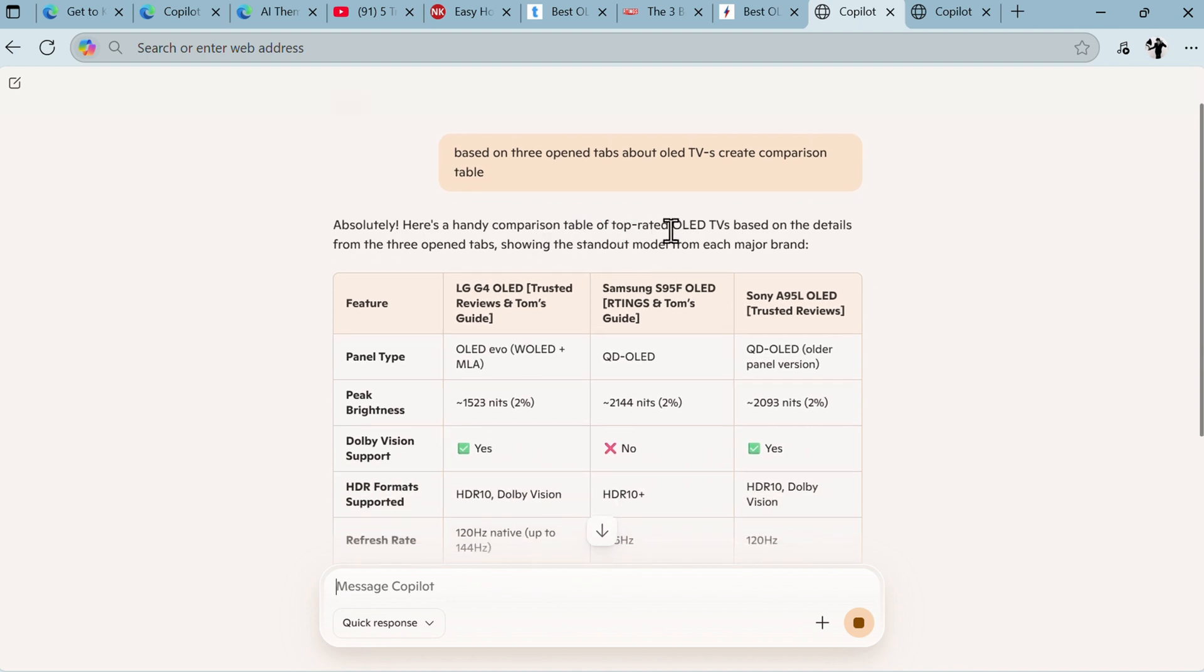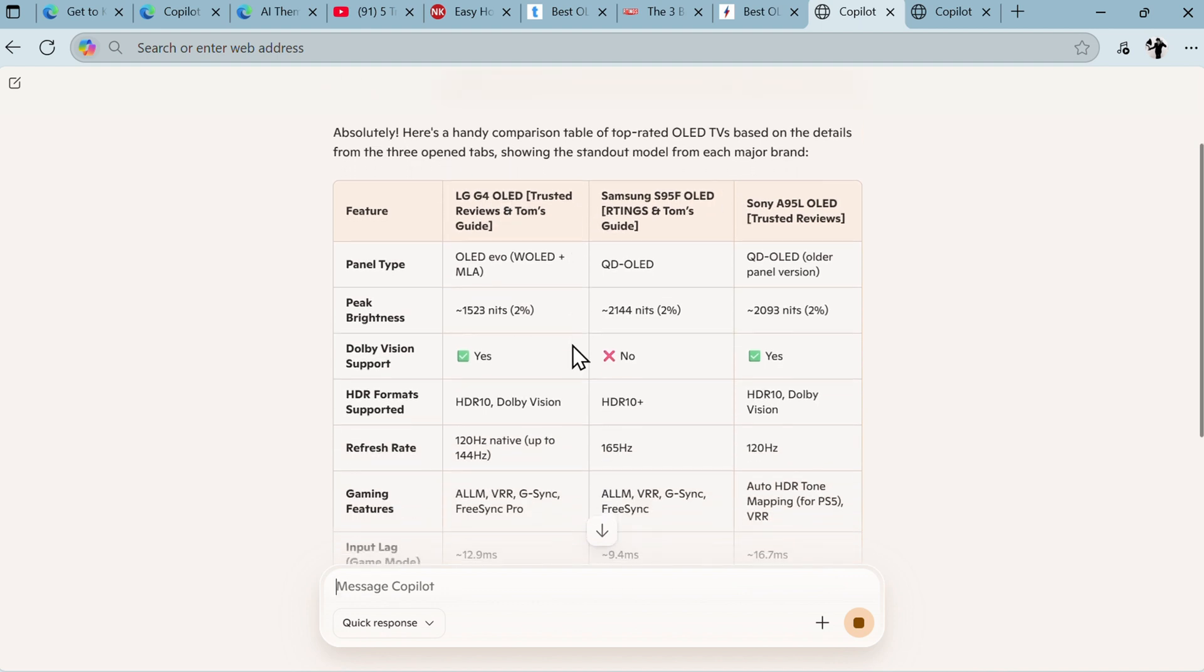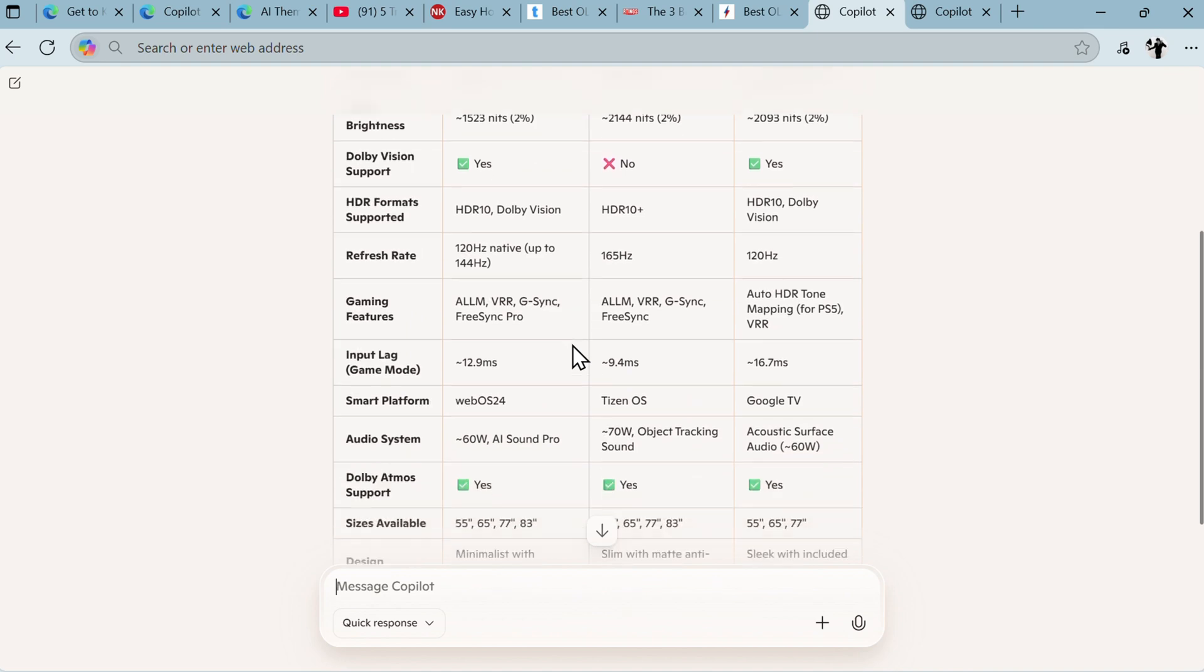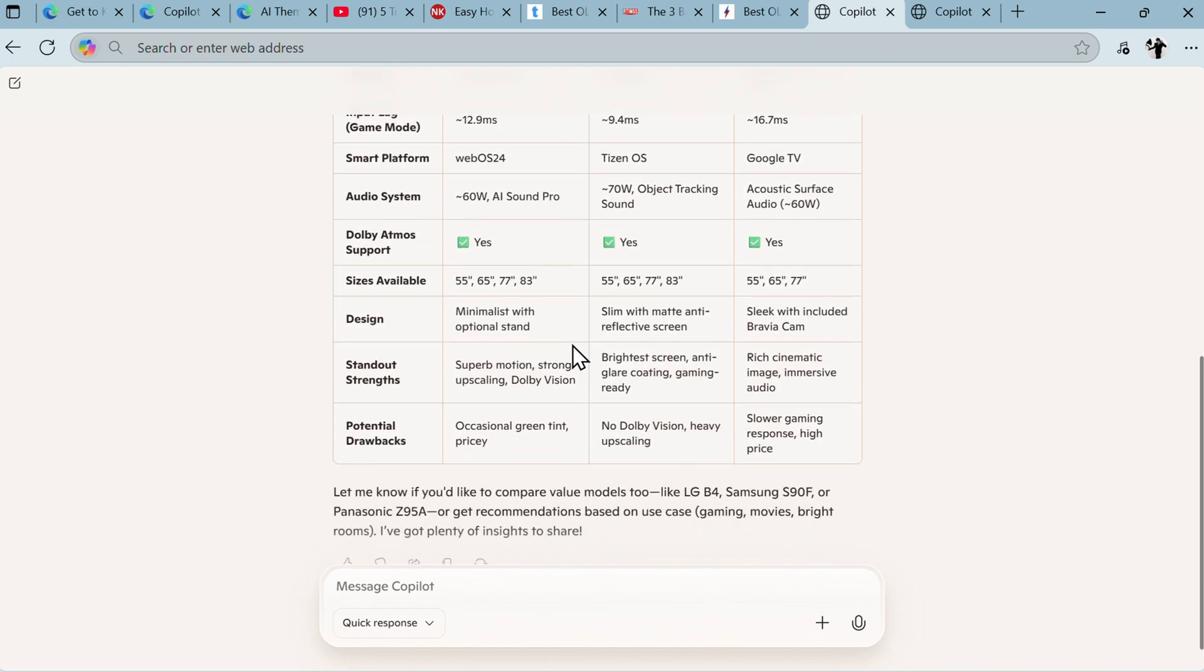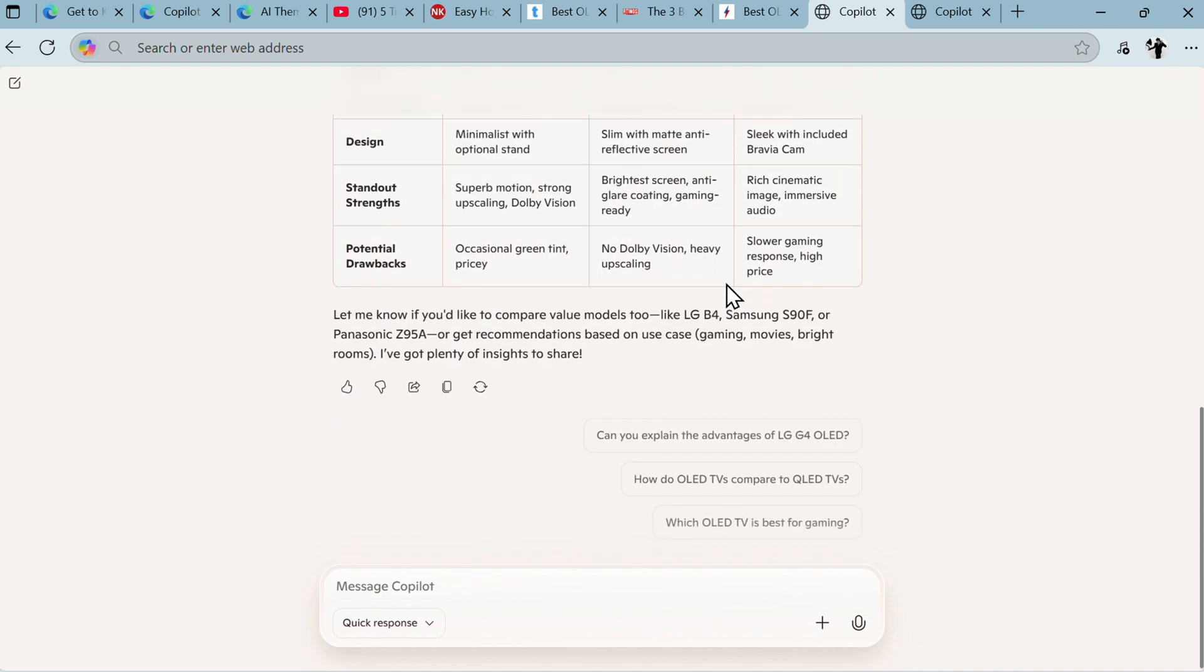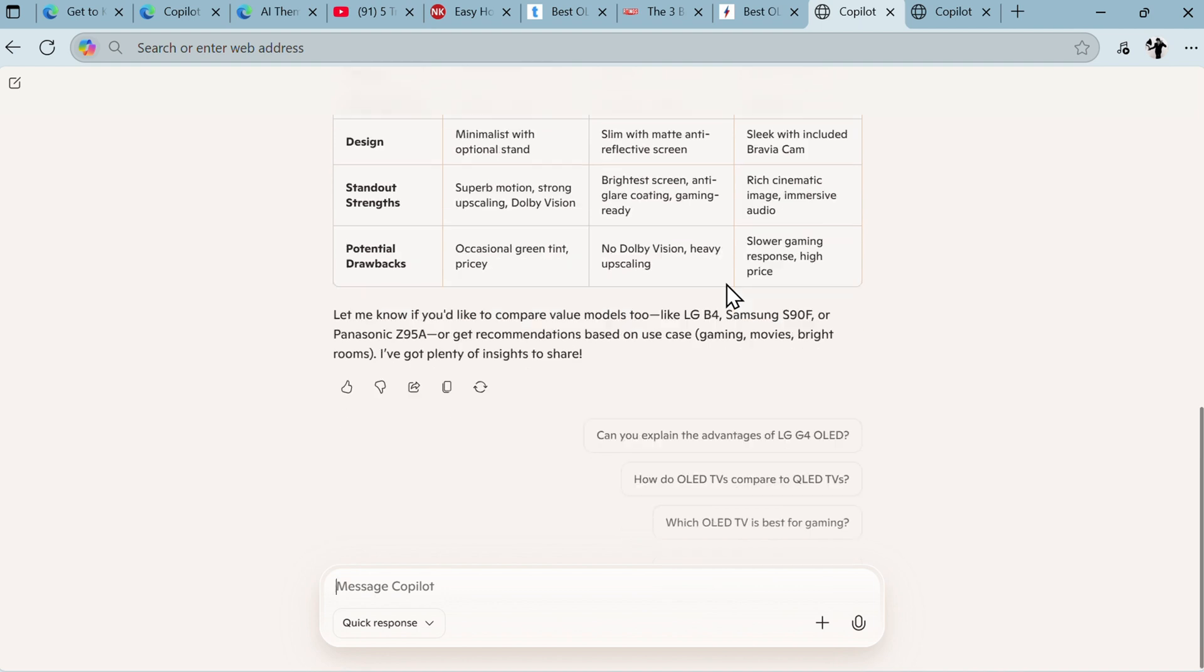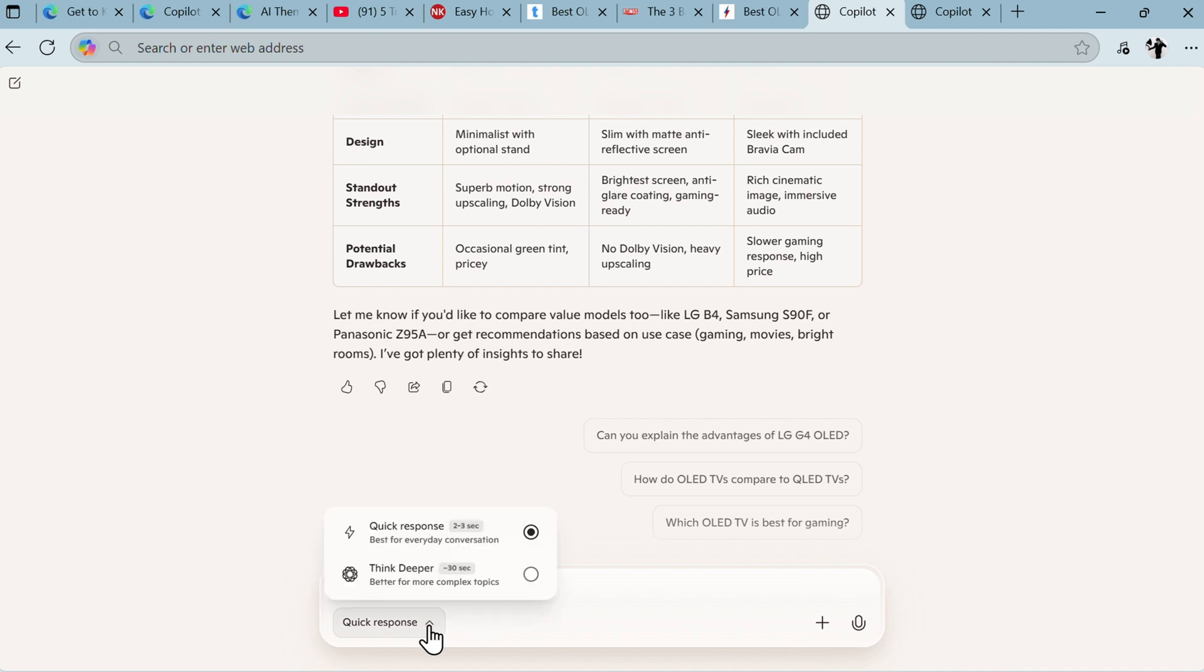And here we have absolutely - here's a handy comparison table of top-rated OLED TVs based on the details from the three open tabs: LG, Samsung, Sony. Those are the best. And here we have a pretty nice and good comparison table, saving us kind of a lot of time. And then of course many other sub-questions as you have in any other LLM. It works pretty good and pretty fast.